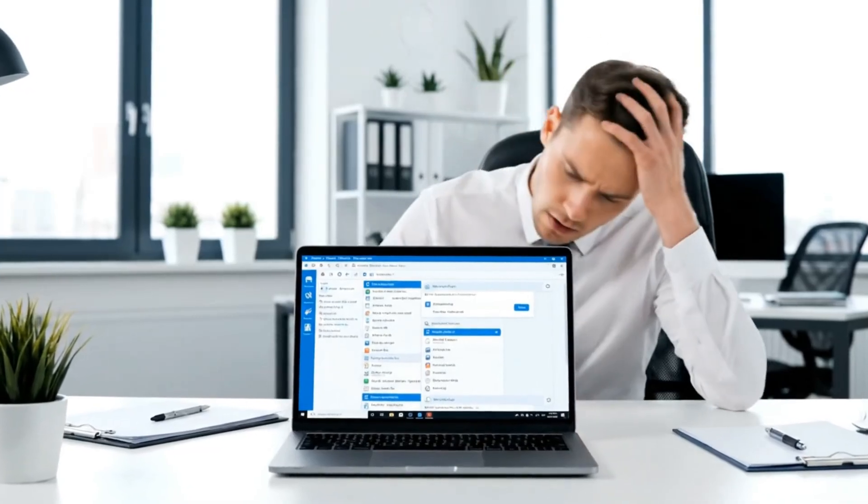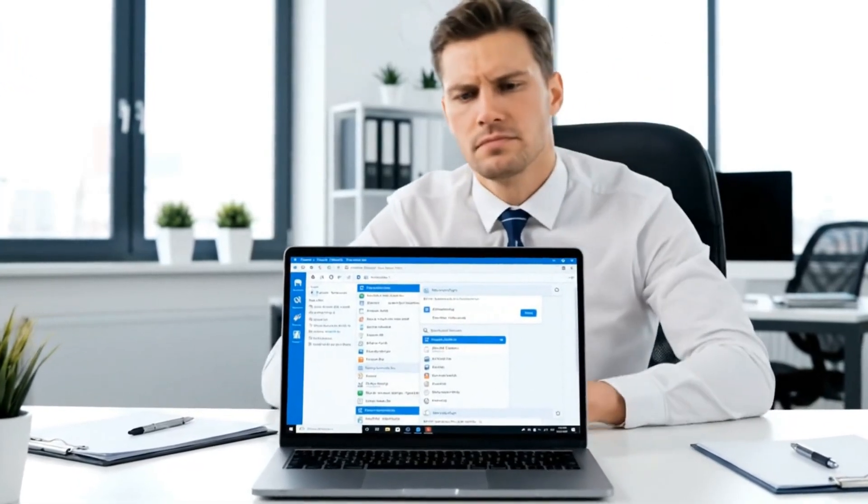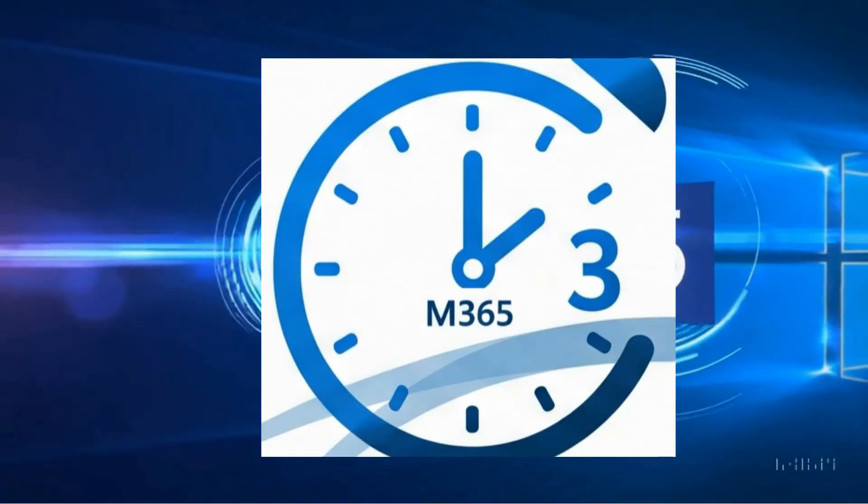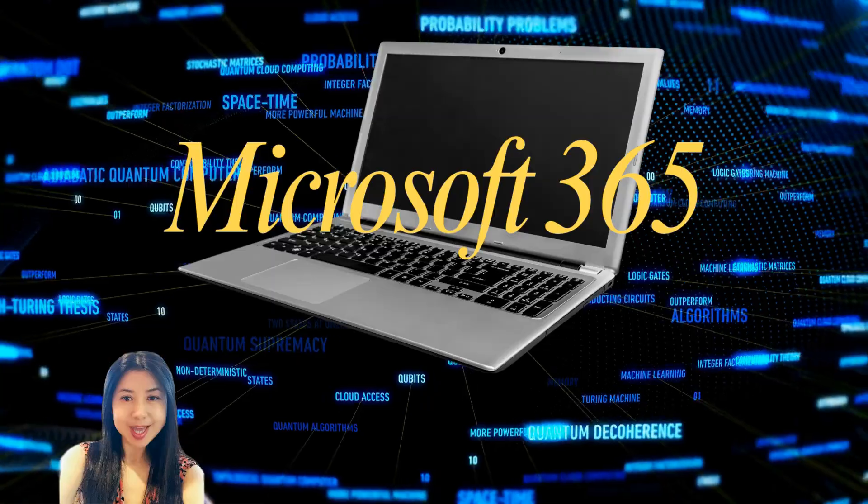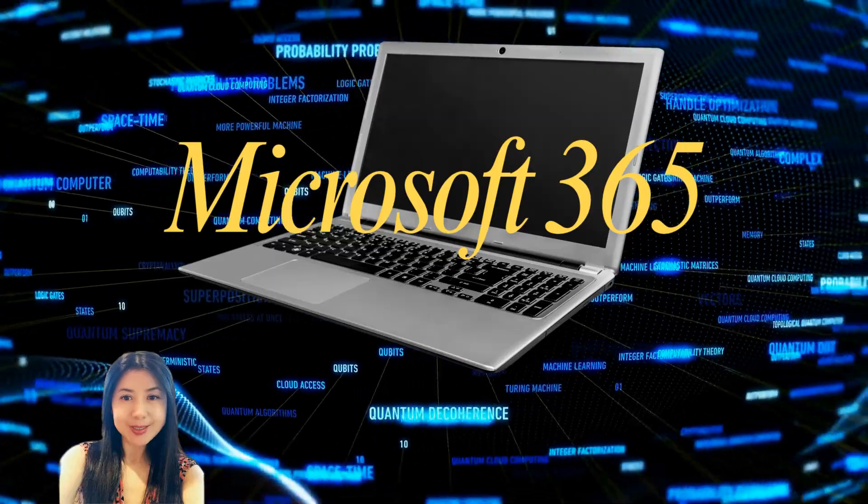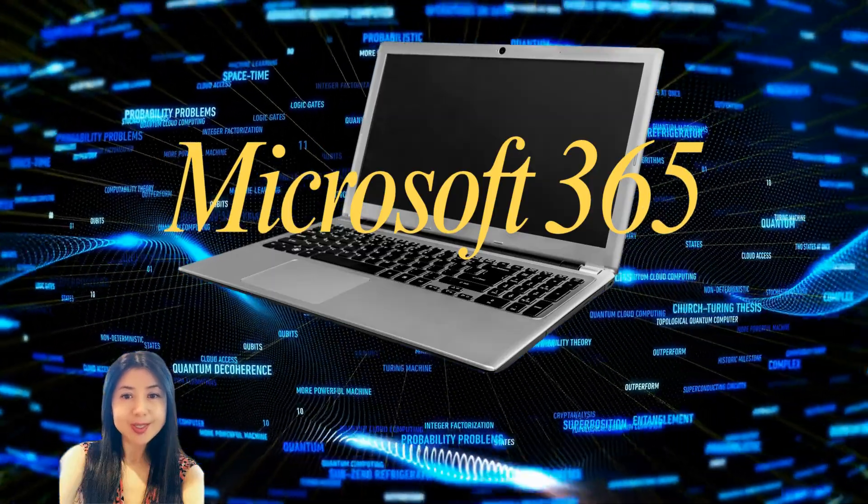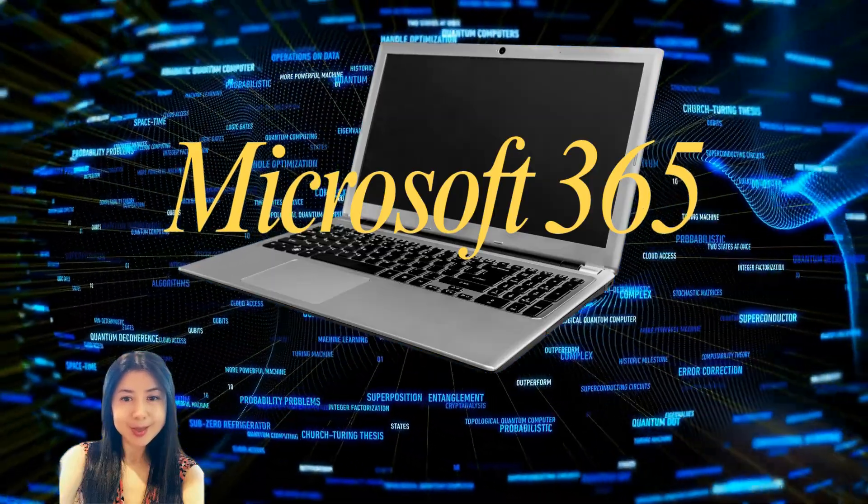Are you overwhelmed by emails in the web-based Outlook? Welcome to Microsoft 365 Quick Skills. In just two minutes, I'll show you four quick tips to help you stay organized and save time starting now.